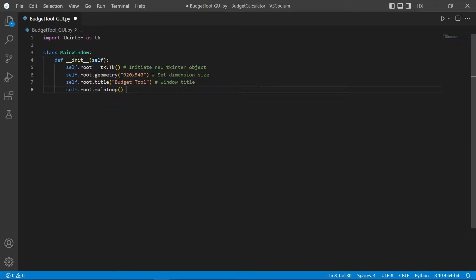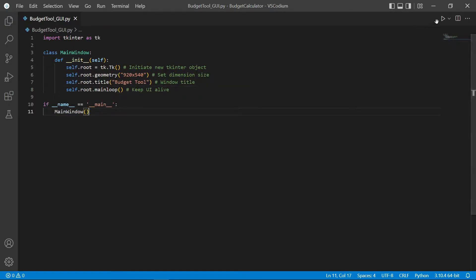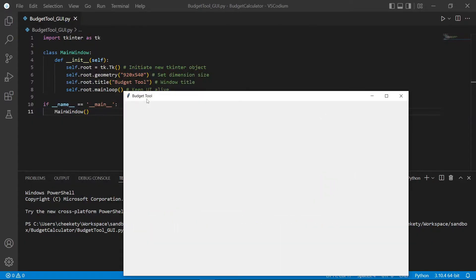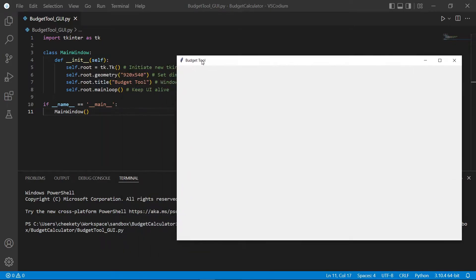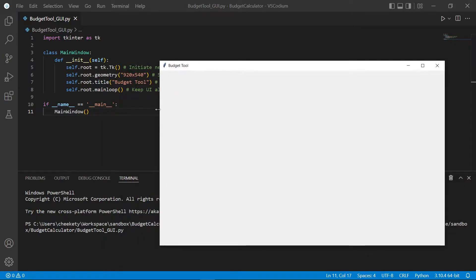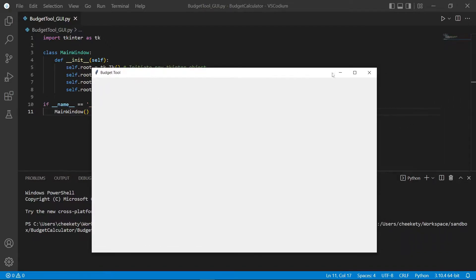The main function of this line is to ensure that our UI is kept alive. Now we can test it out and see how our window looks. As you can see, the title of the app is the same as what we declared in the title of the root. Next, the dimension is set accordingly to 920 by 540. However, I don't want it to be resizable, so I'm going to add in another line of code.